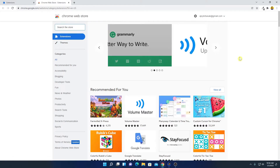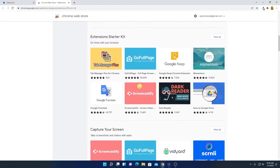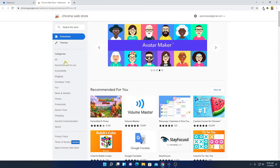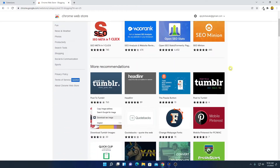This is the web store for Google Chrome browser where you can find extensions and themes. To download extensions, click on the Extensions option. Here we have some recommended extensions and favorites from 2021. If you want to browse by category, hover your mouse over Categories and you will find all the category options.